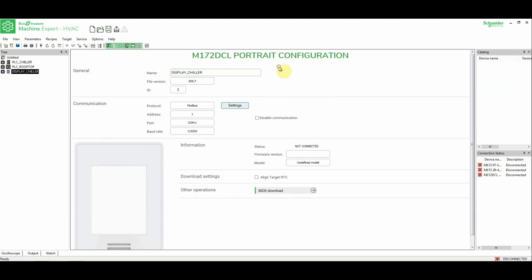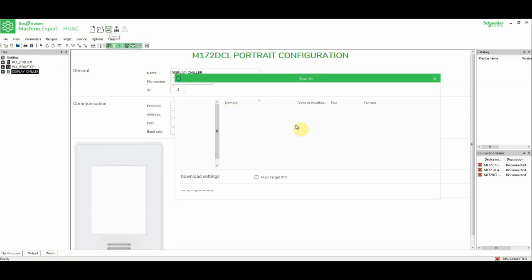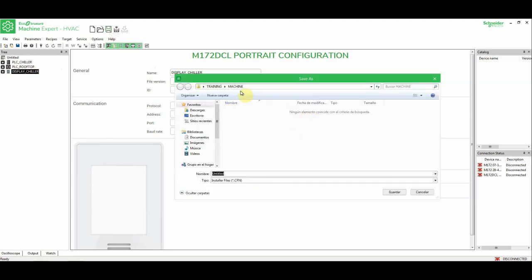So we have different projects in one manager, in this manager, so we can get access later to the program of all of this. What I'm going to do now is to save the manager in this folder that I have created, so as machines, the file is the .cfn.